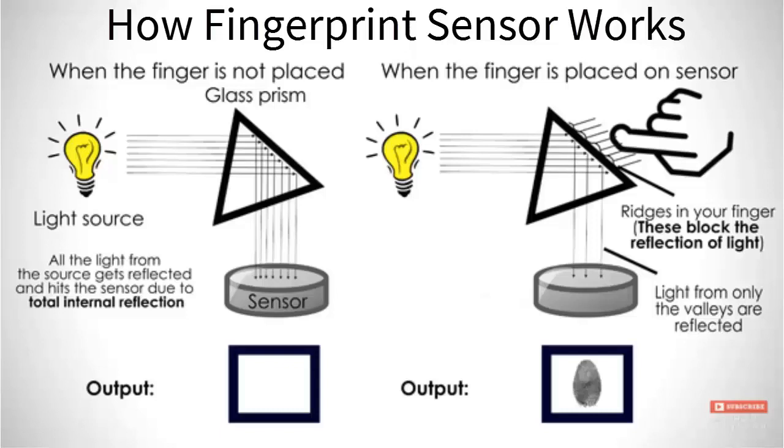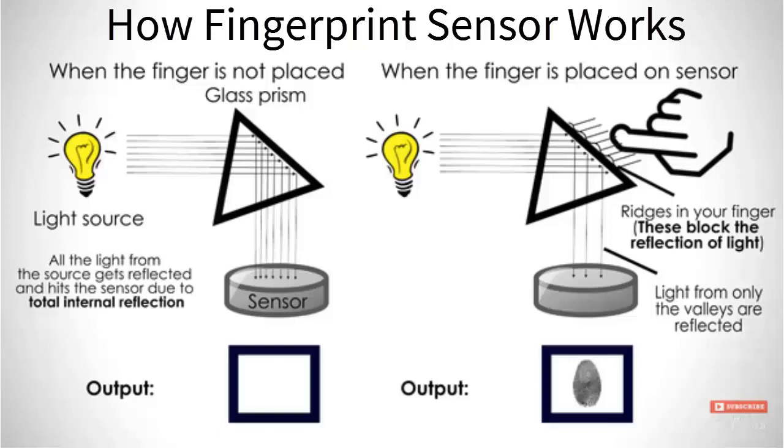How does the fingerprint sensor work? Light from the fingerprint scanner falls on the sensor. When no finger is placed, output is uniform, but when a finger is placed, the light from the bulb falls on the finger, is reflected back via the sensor, and a pattern is created.